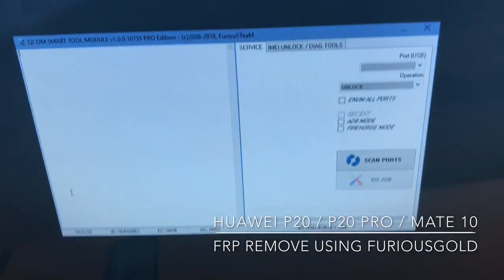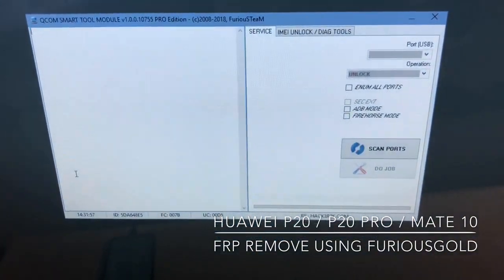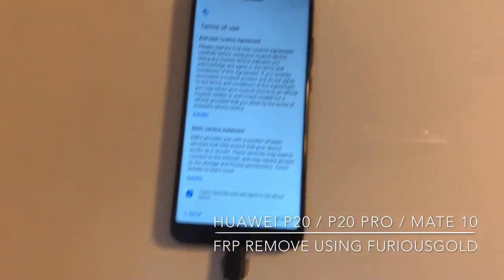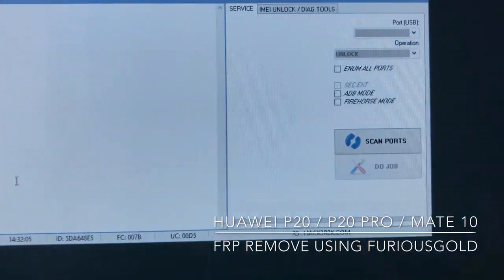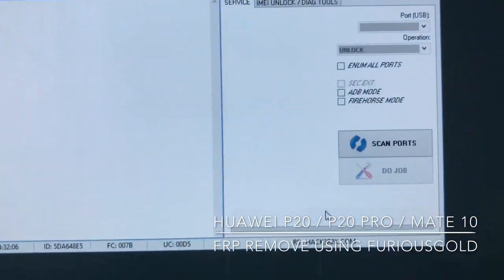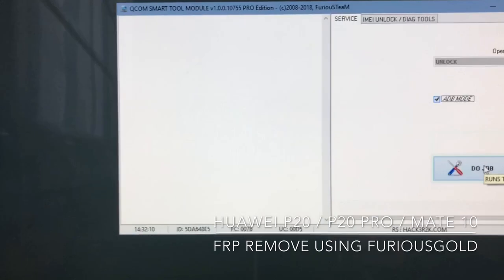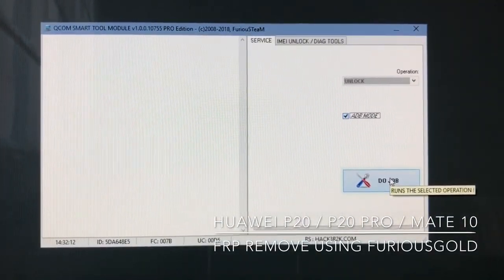All we need to do is connect the phone via USB cable, and on the application we are going to simply check ADB mode and press the job button.